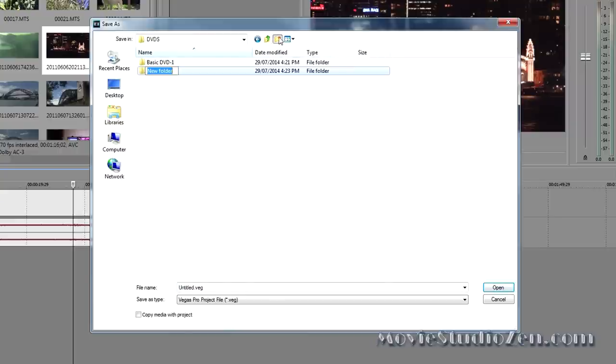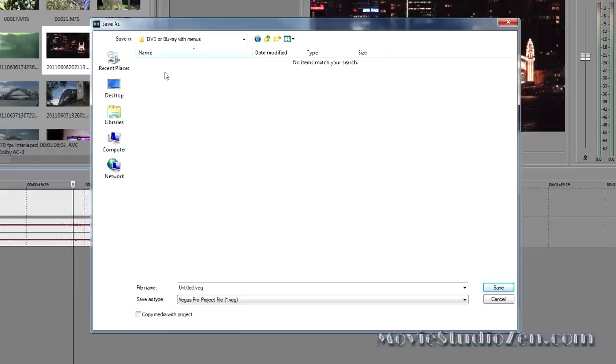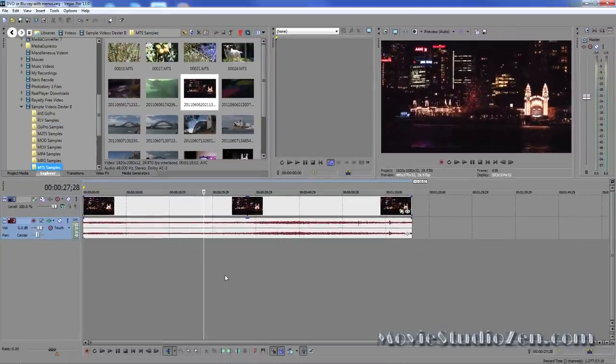I'll create a new folder and I'll just do a quick copy, Ctrl-C, open it up, Ctrl-V for Paste, Save.